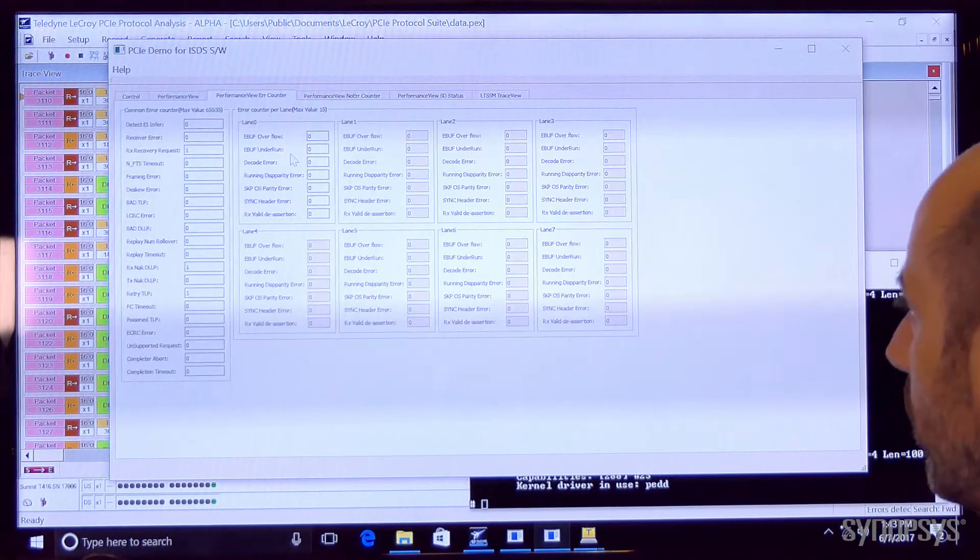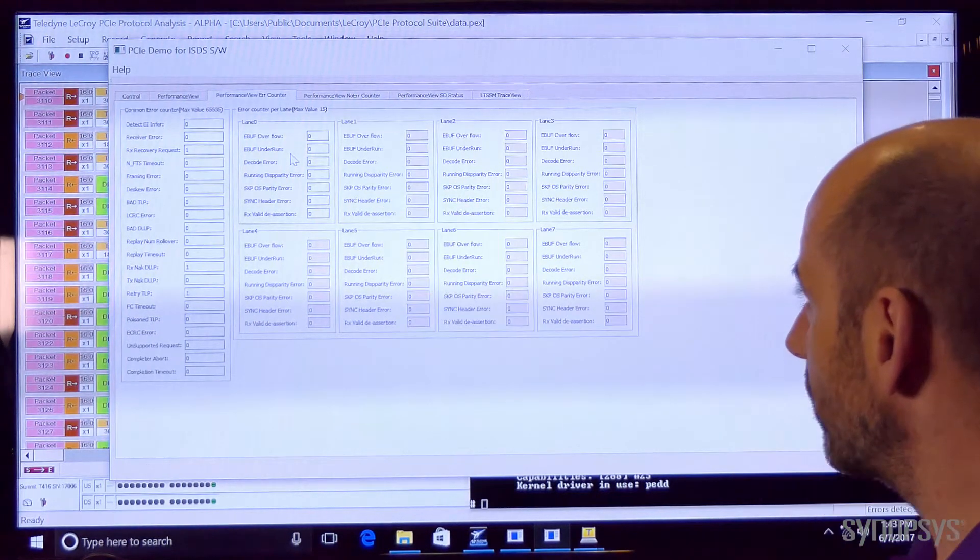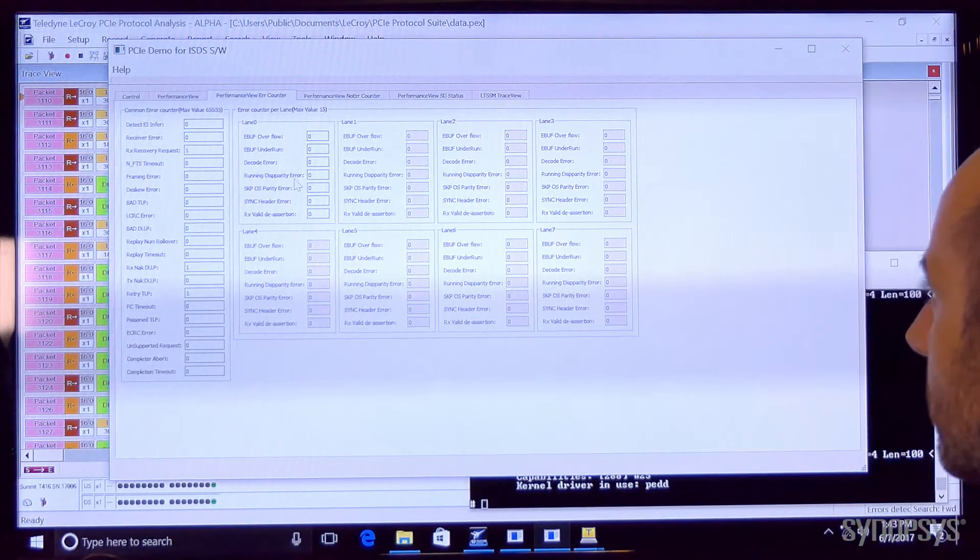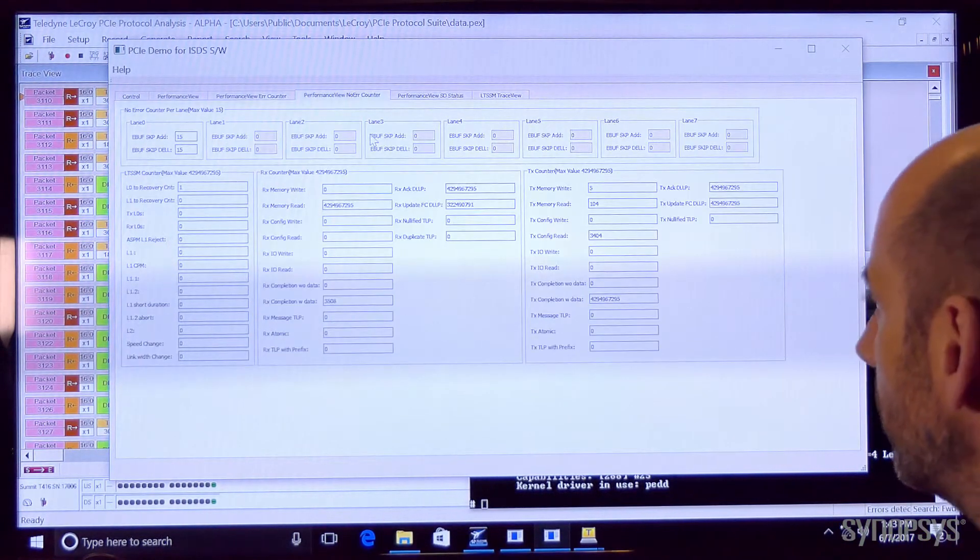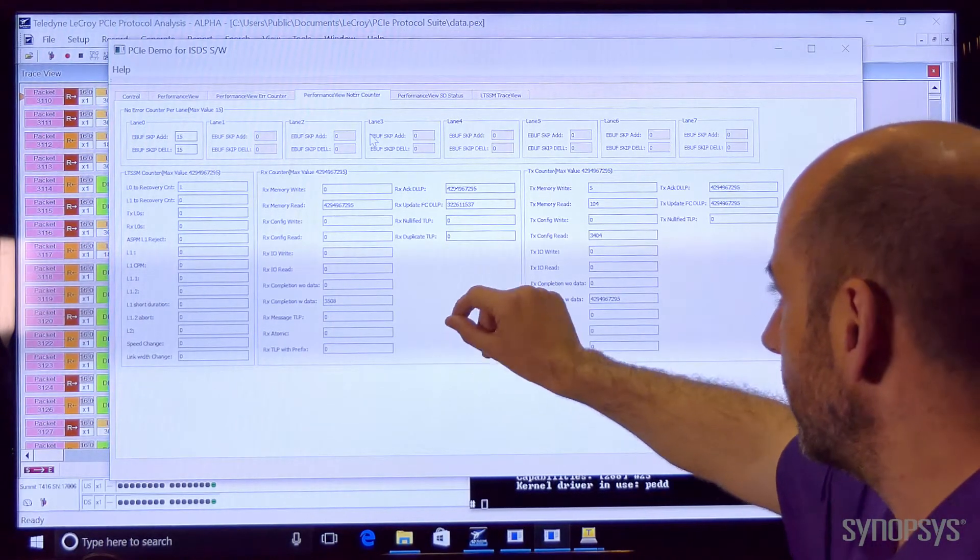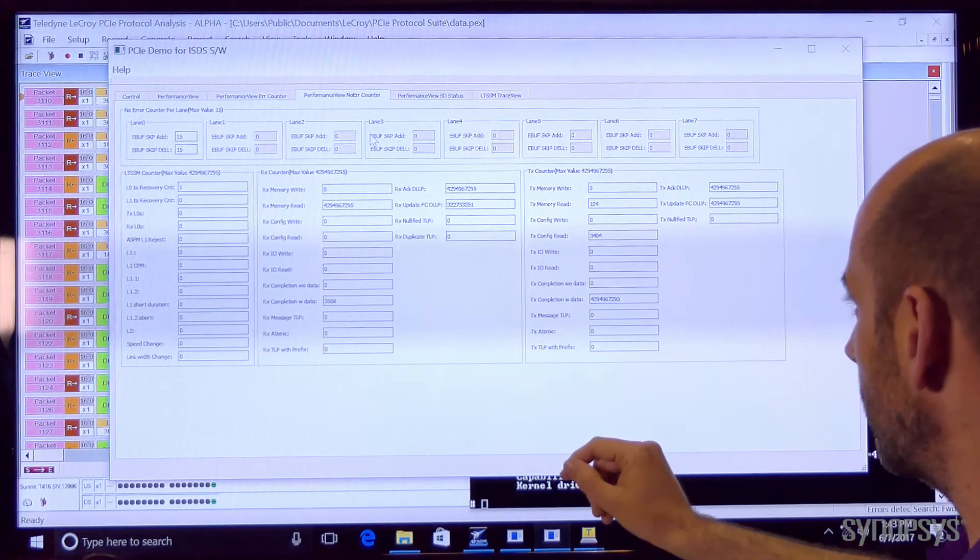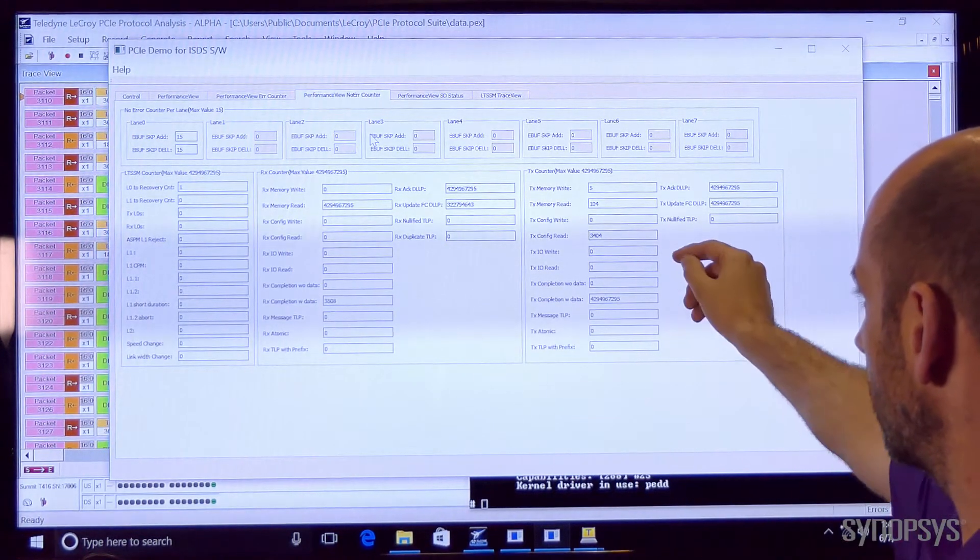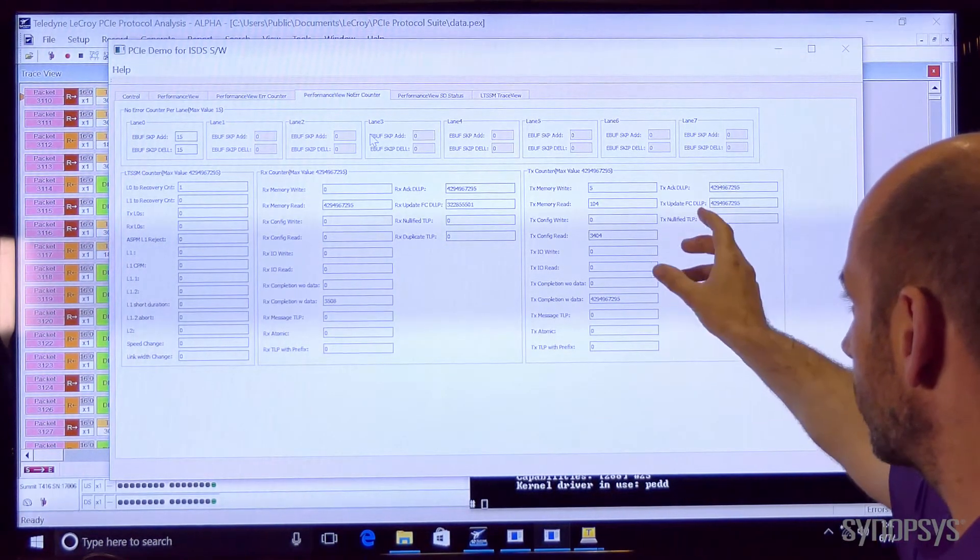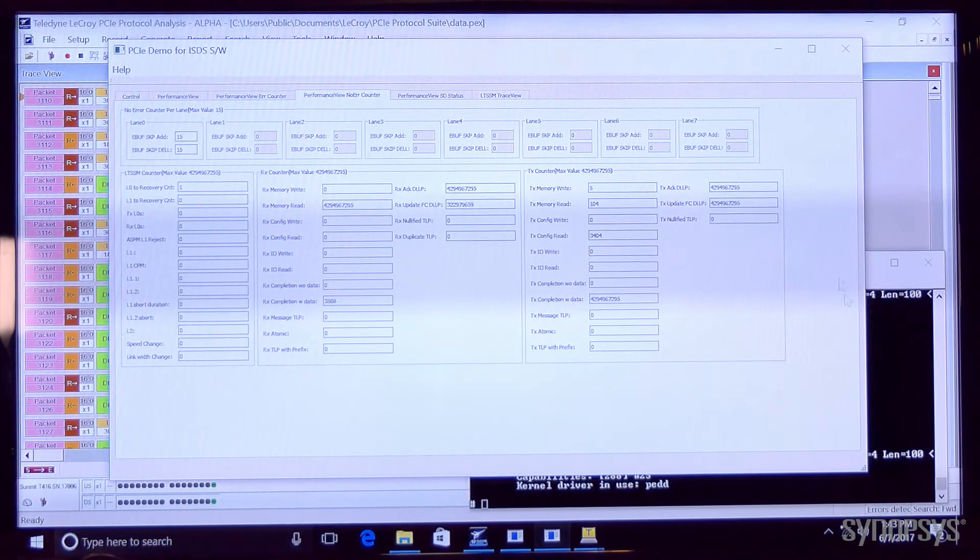We can look at how many errors have occurred on the link. We can look at statistics about DLLP transmission, TLP transmission and other transfer data.